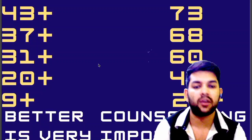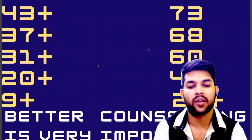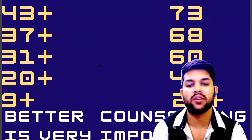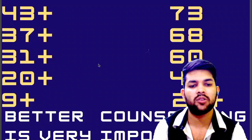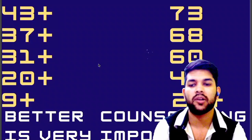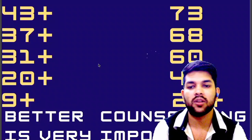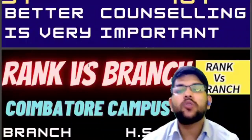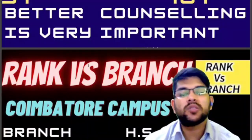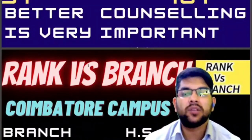Once you make a mistake, others will take advantage and you will regret it later. That's why it is very advisable to do it carefully. If you know everything and have experience you can do it yourself, otherwise I am here to guide you completely. Now we will talk about percentile versus college — different campuses, all types of branches, for home state and other state.